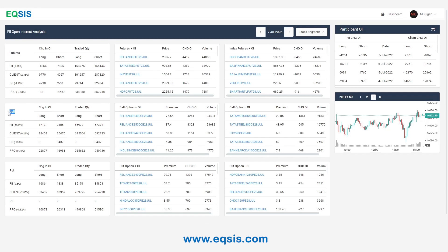And in stock options, especially call options, FIIs have added long as well as shorts, but client added 28,000 contracts.